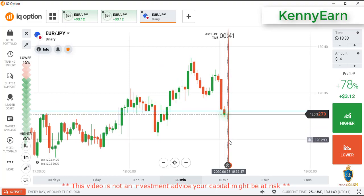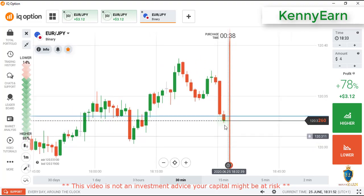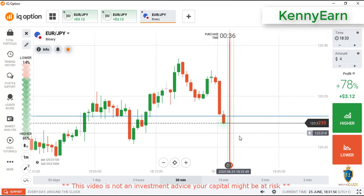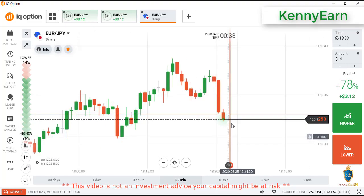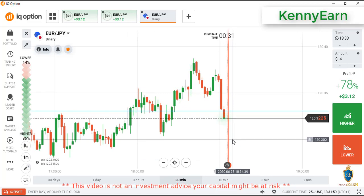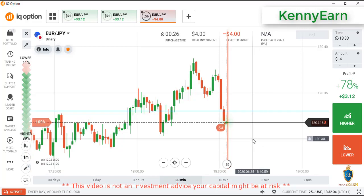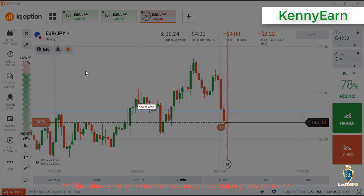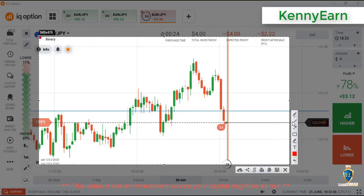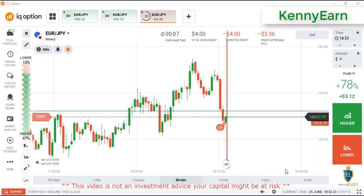Sellers broke that level strongly, so I'll go with a lower option here. I place a lower option here because at this level I expected buyers to enter, but we are still seeing some strong sellers in the market. The next level is here, so I think sellers will still bring the market lower.